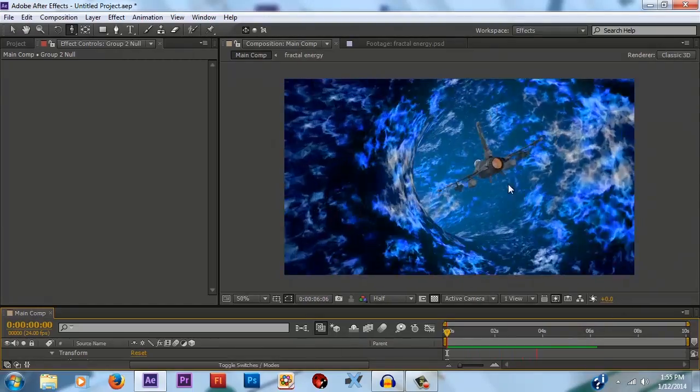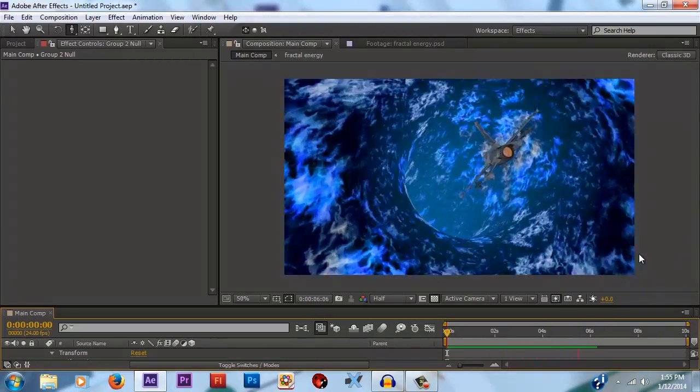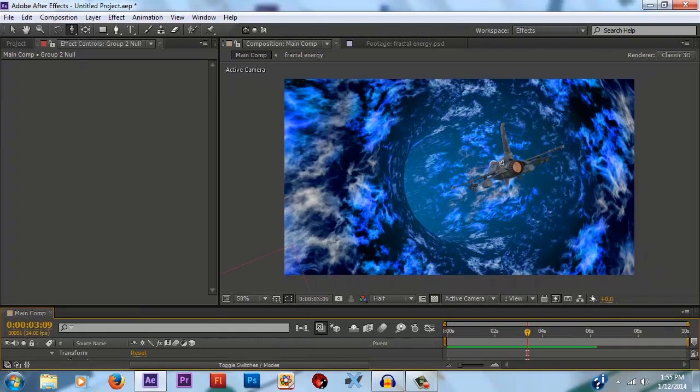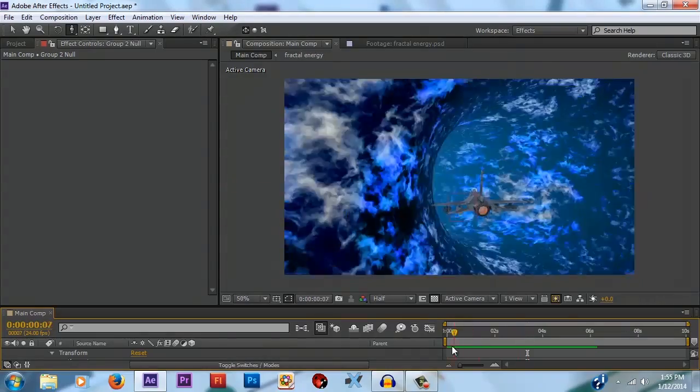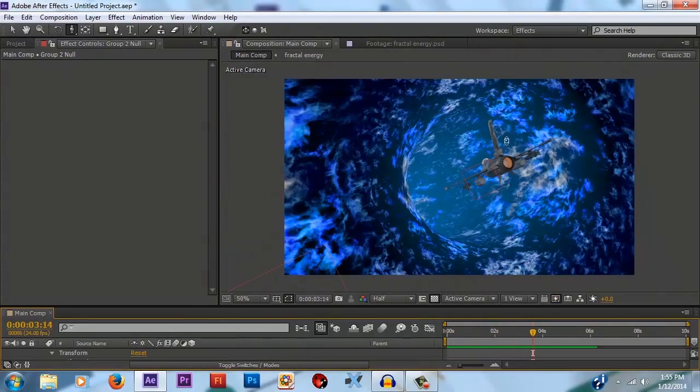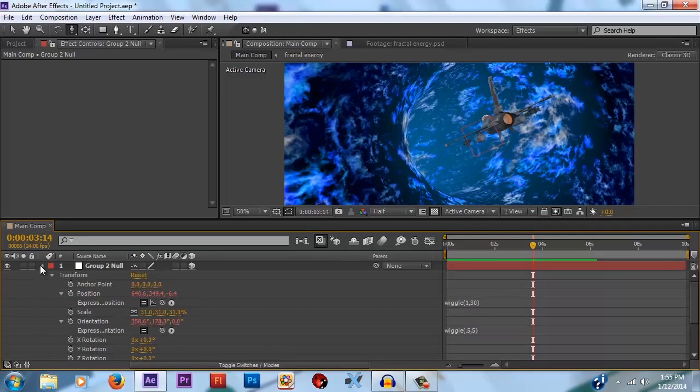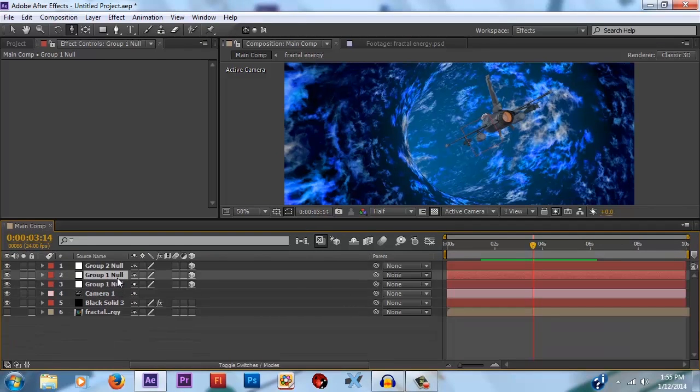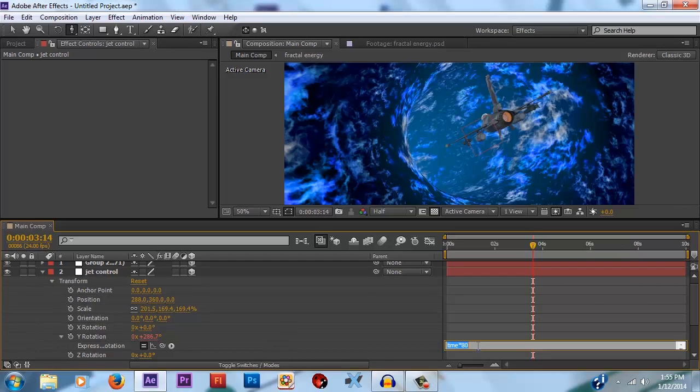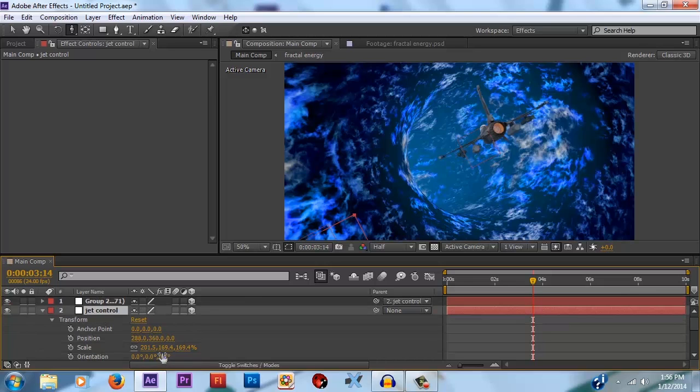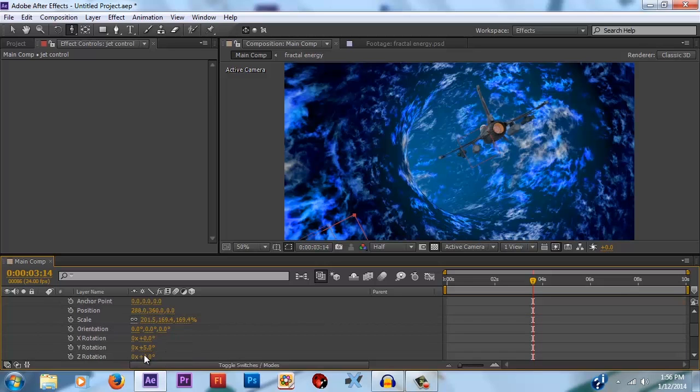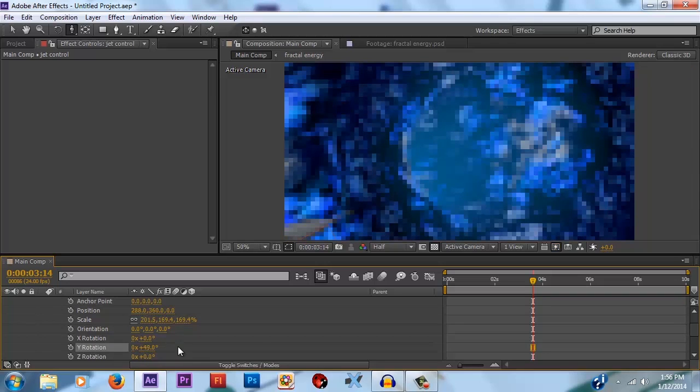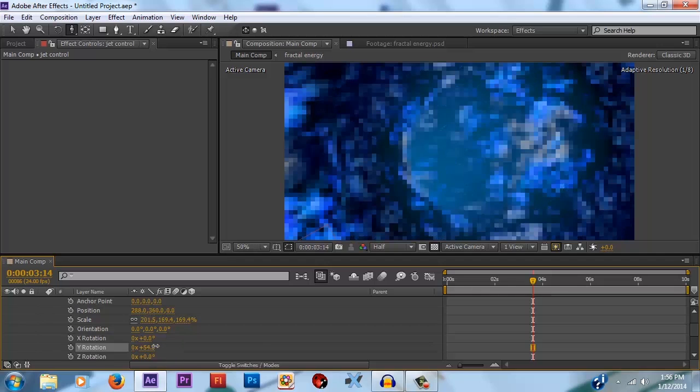So that's pretty much all you need to know for this quick and dirty wormhole effect. But let's say you wanted to animate the jet actually flying through the wormhole, not just make it an illusion like this, but actually have it disappear through the wormhole. That's easy to do. We can just duplicate the group 1 null and just give it a new name. And take the expression off of it. And then you can parent the group 2 null to it. And then if you animate the y rotation it will look like the jet is flying through. So let's do that.